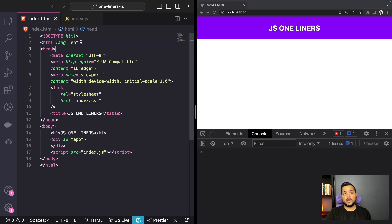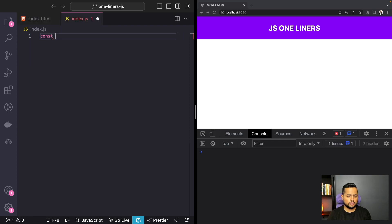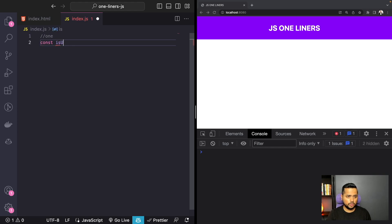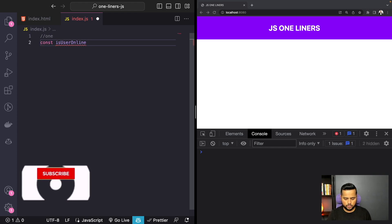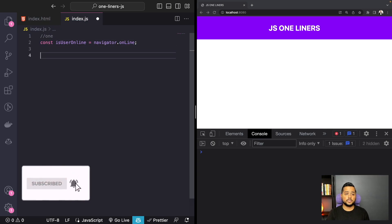Number one on my list is the ability to detect if the user is online or not. Let's go ahead and implement that first. So we'll add a comment called one, then create a const called isUserOnline equal to navigator.onLine. And that's pretty much it.